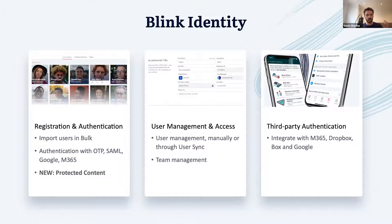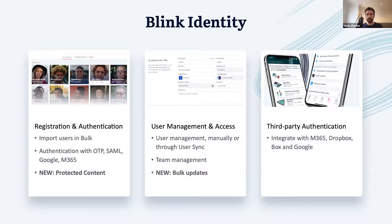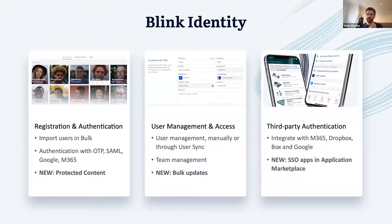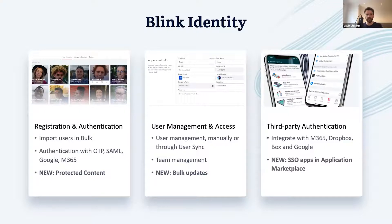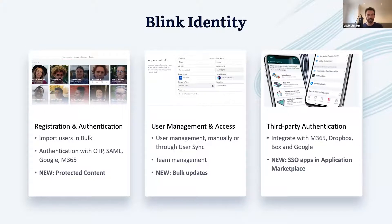In the first one, protecting content in Hub. In the second one, making bulk updates to users. And the new application marketplace that makes finding available single sign-on apps in Blink easier than ever. Let's start with protecting content.